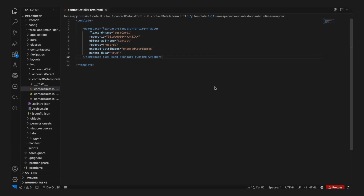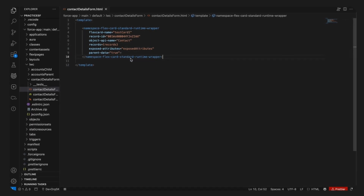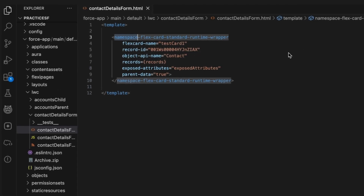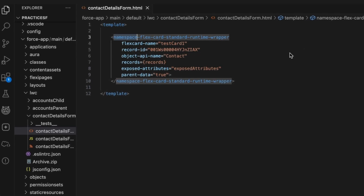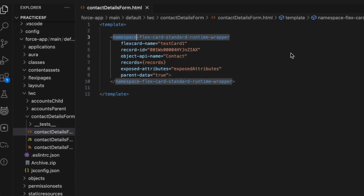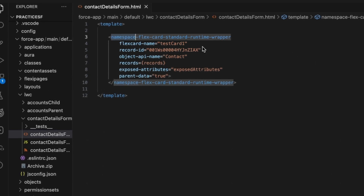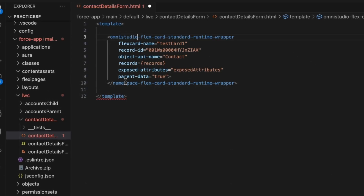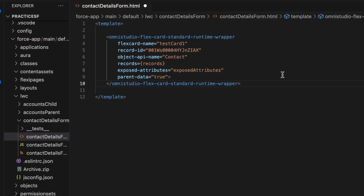Here is the complete component structure for embedding a standard flex card in your Lightning Web Component. In the template, you have to replace the namespace with the context of where the flex card is present in your org. For example, my flex card is present in Omni Studio, so I will replace the namespace with Omni Studio.